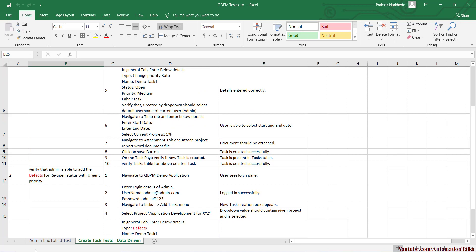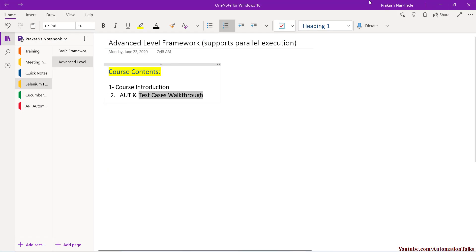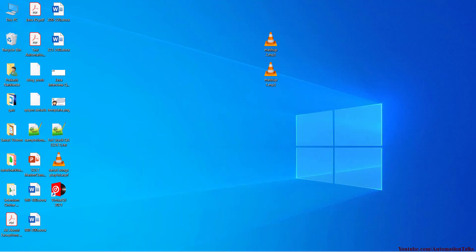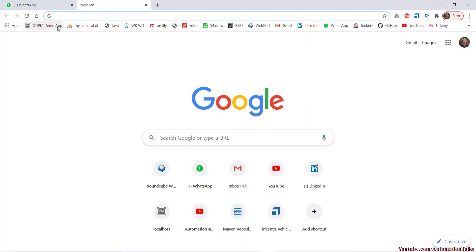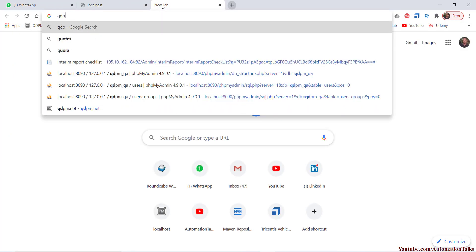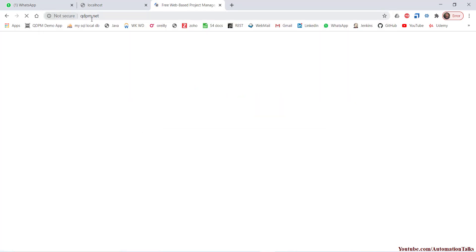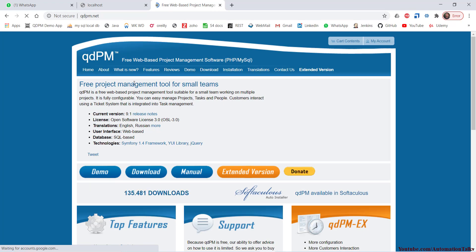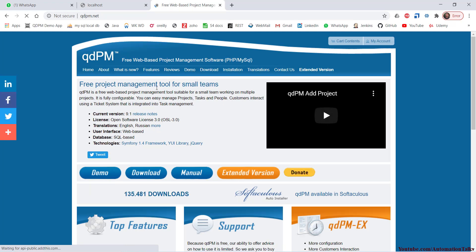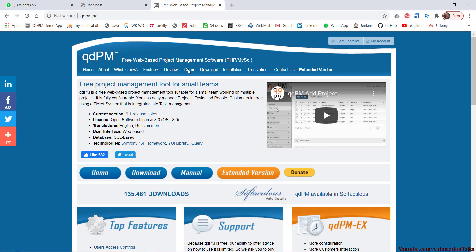Before I go through these test cases, let me go to my application under test. My application under test is the qDPM application. If I go to qdpm.net, this is a project management tool that many small organizations are using. They do offer a free and paid version.